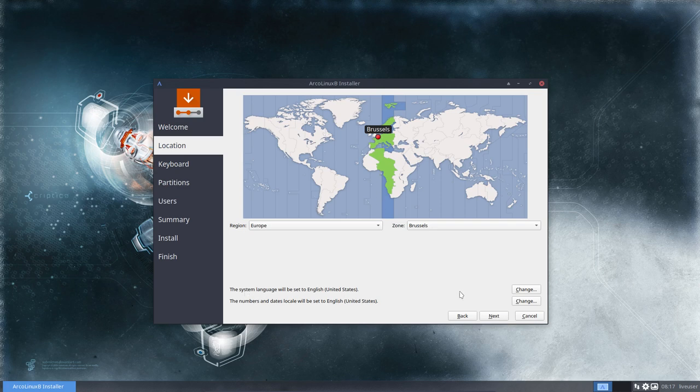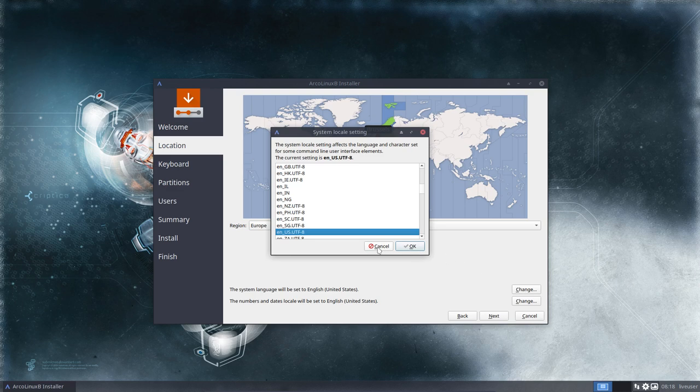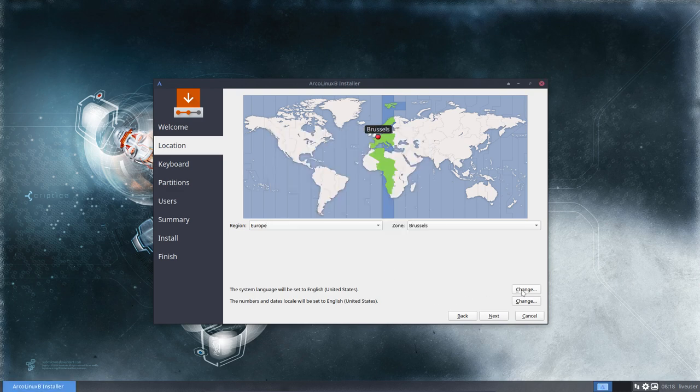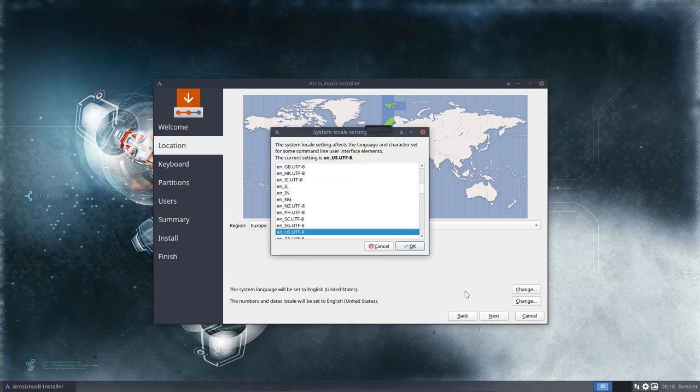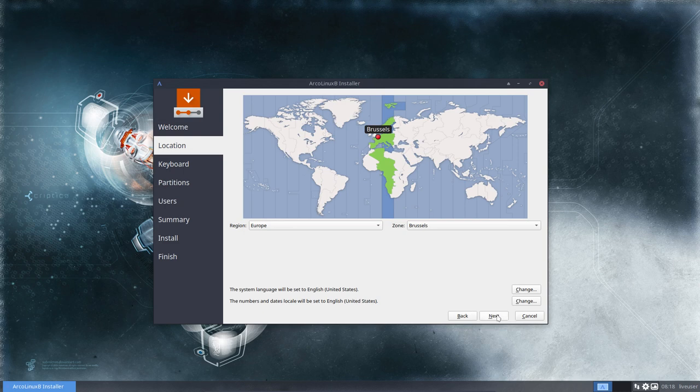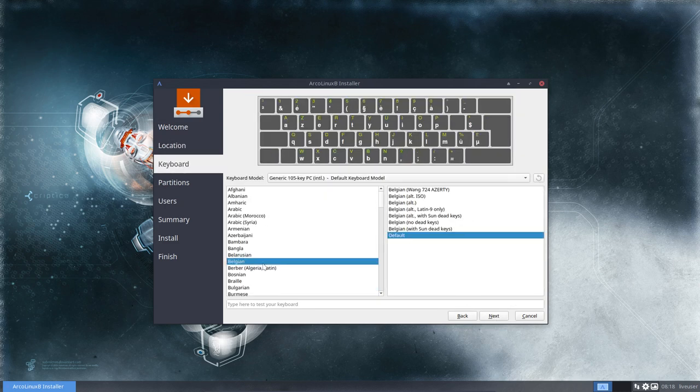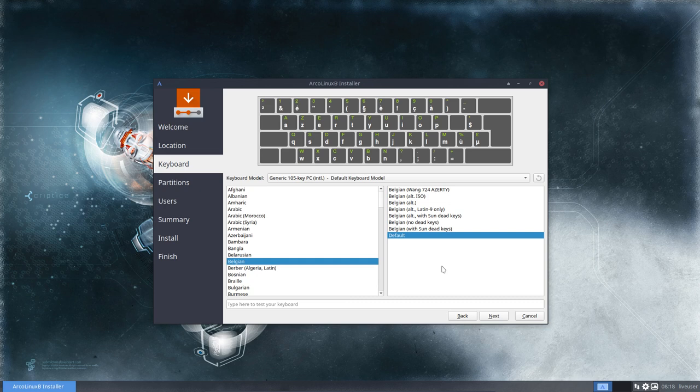The system language can be changed as well. If you want to change anything, it's in here or in here for the date and the numbers. Then we go for next and choose wisely so you don't have to change it afterwards. Get the correct keyboard in. Mine is AZERTY.